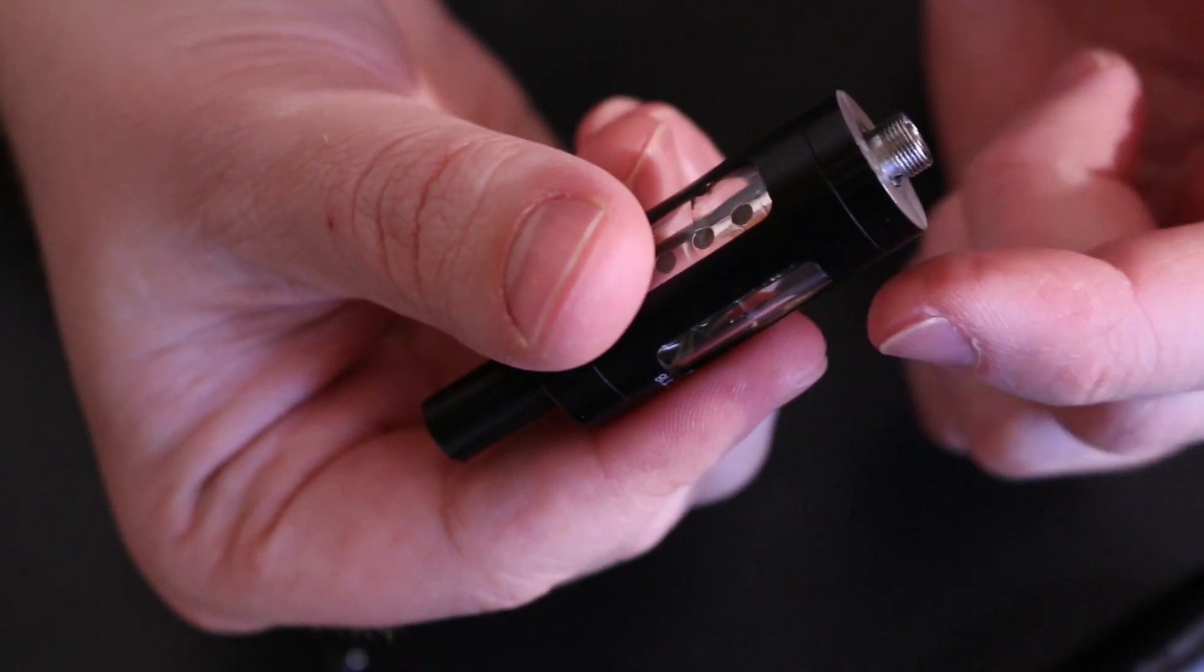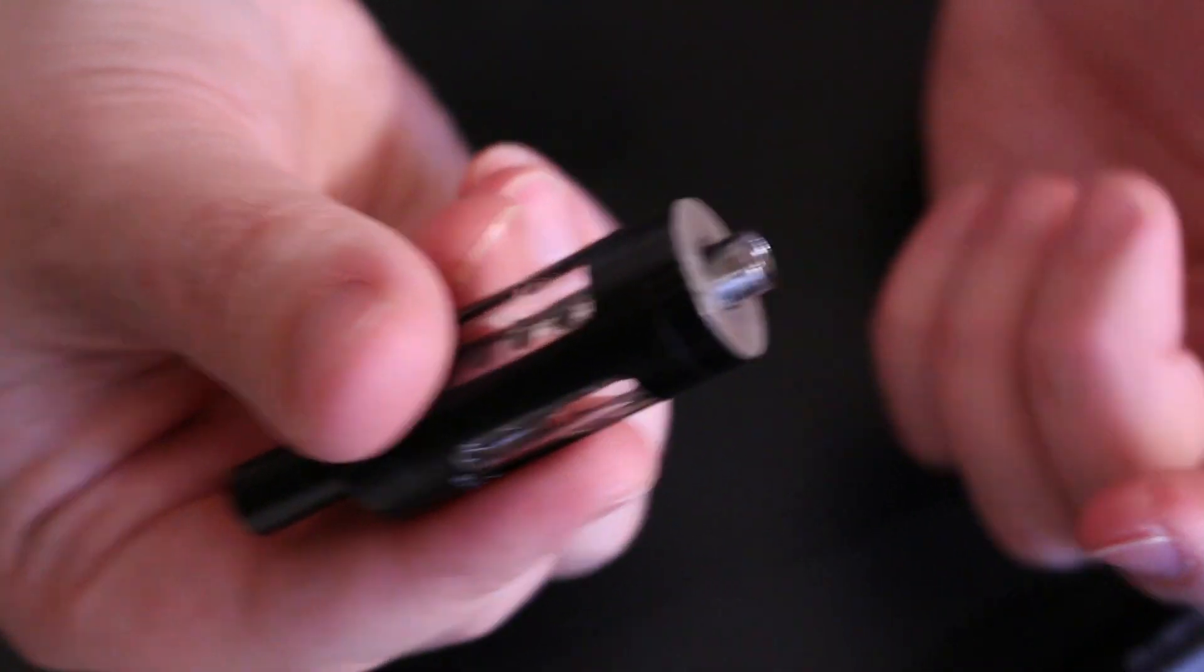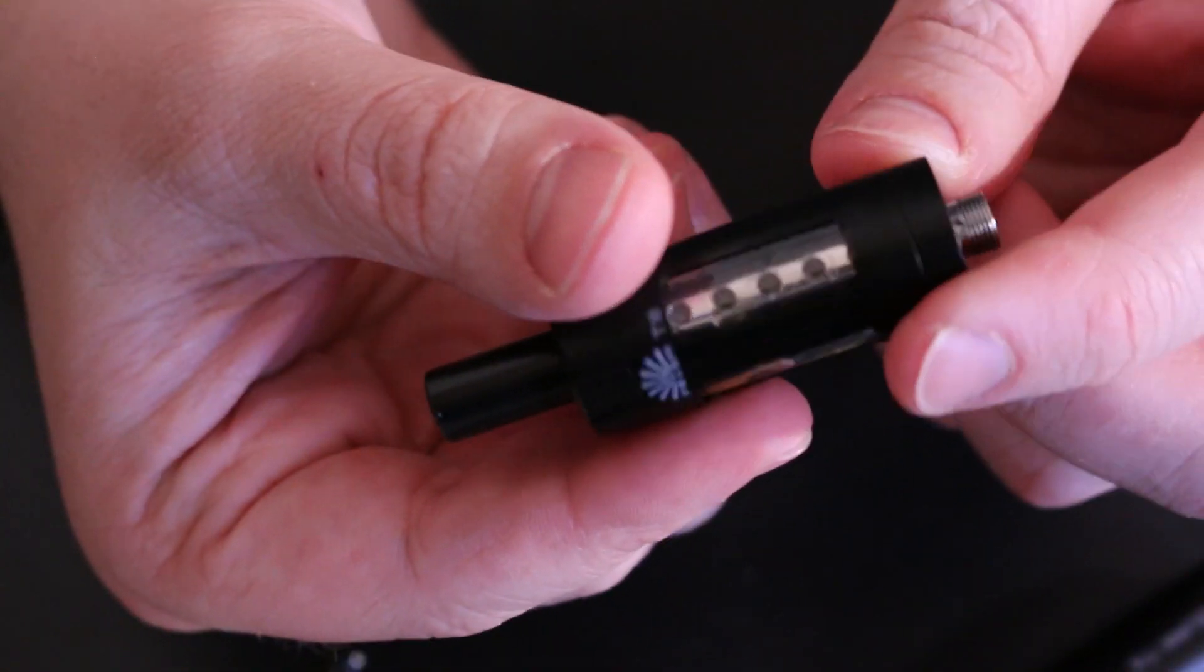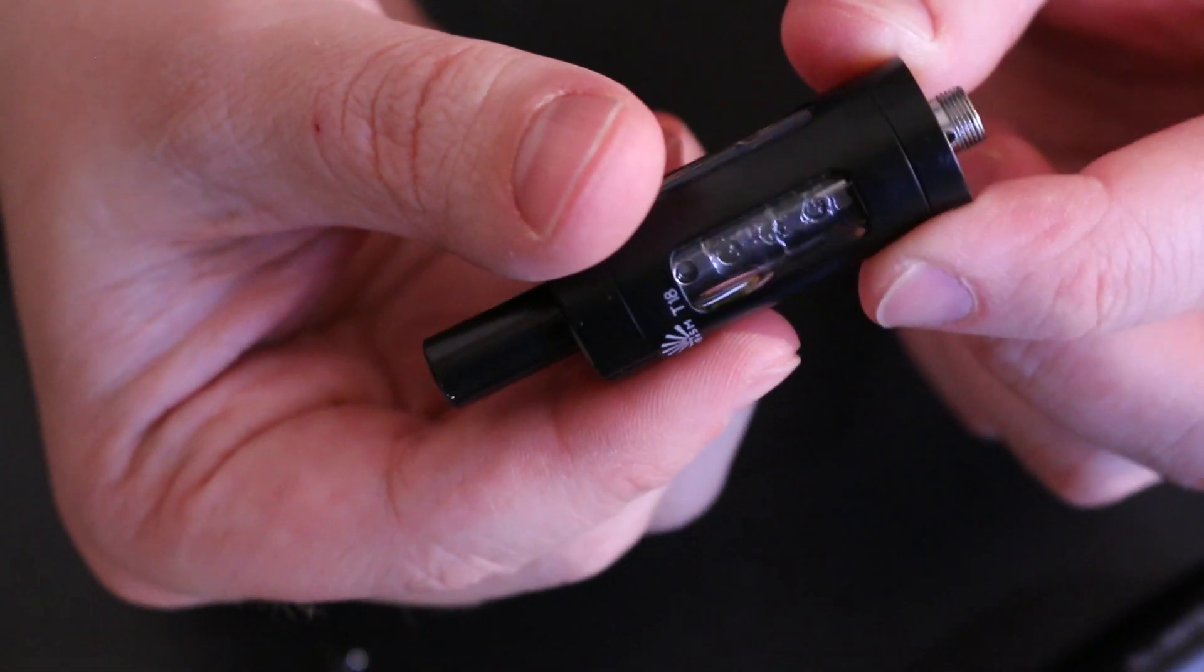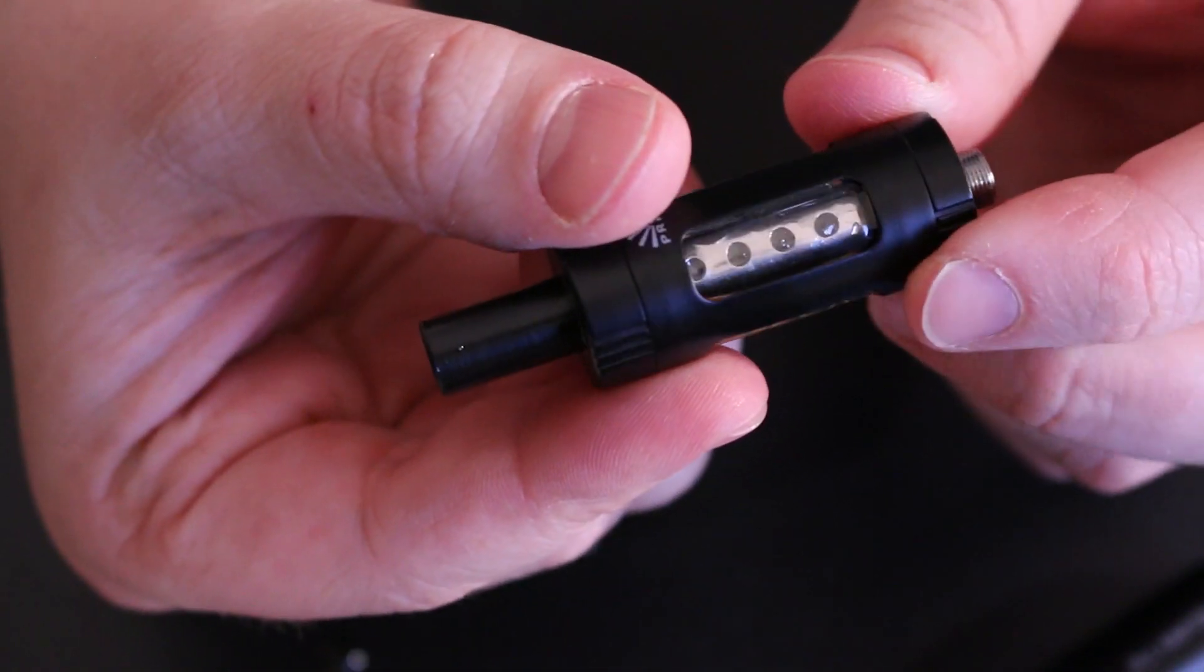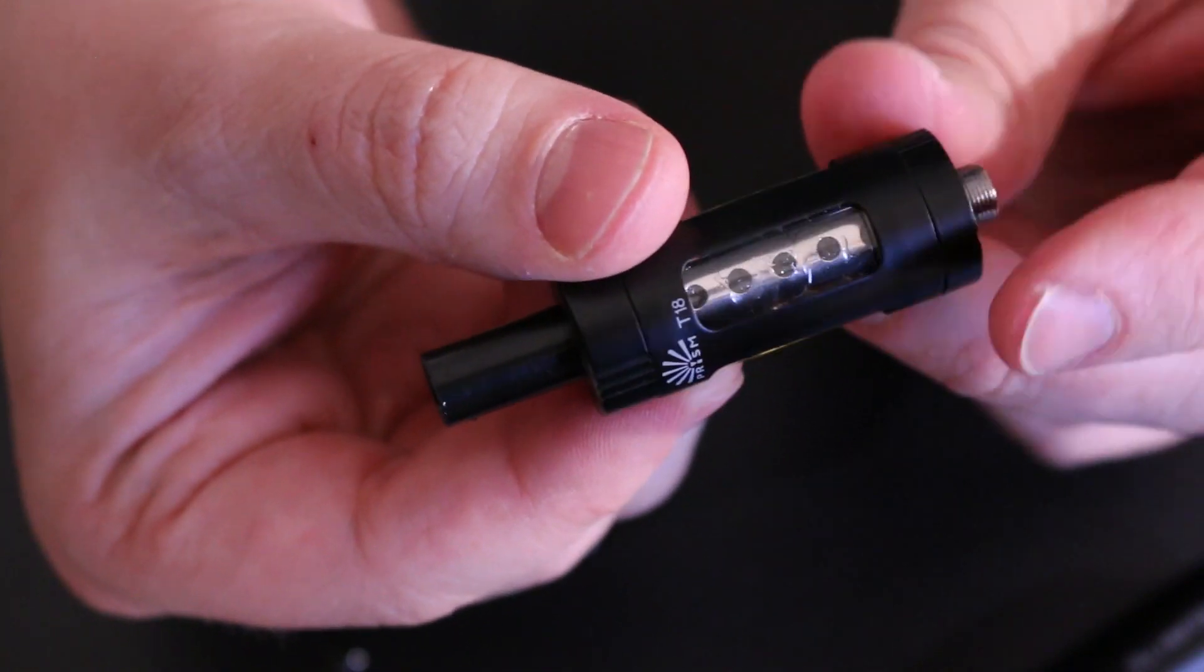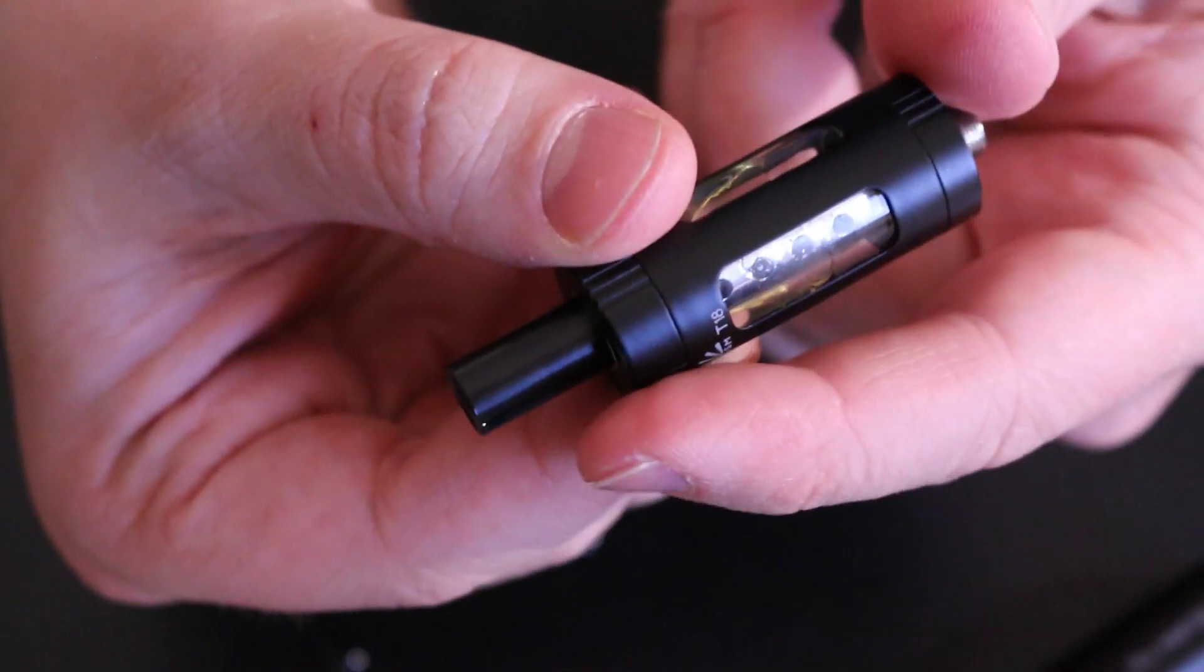You just pop it off, basically fill it up, and just let it do its thing. Give it about five minutes for it to saturate, and then you can start vaping on it. So that's essentially the tank. It's very simple. Top filling.